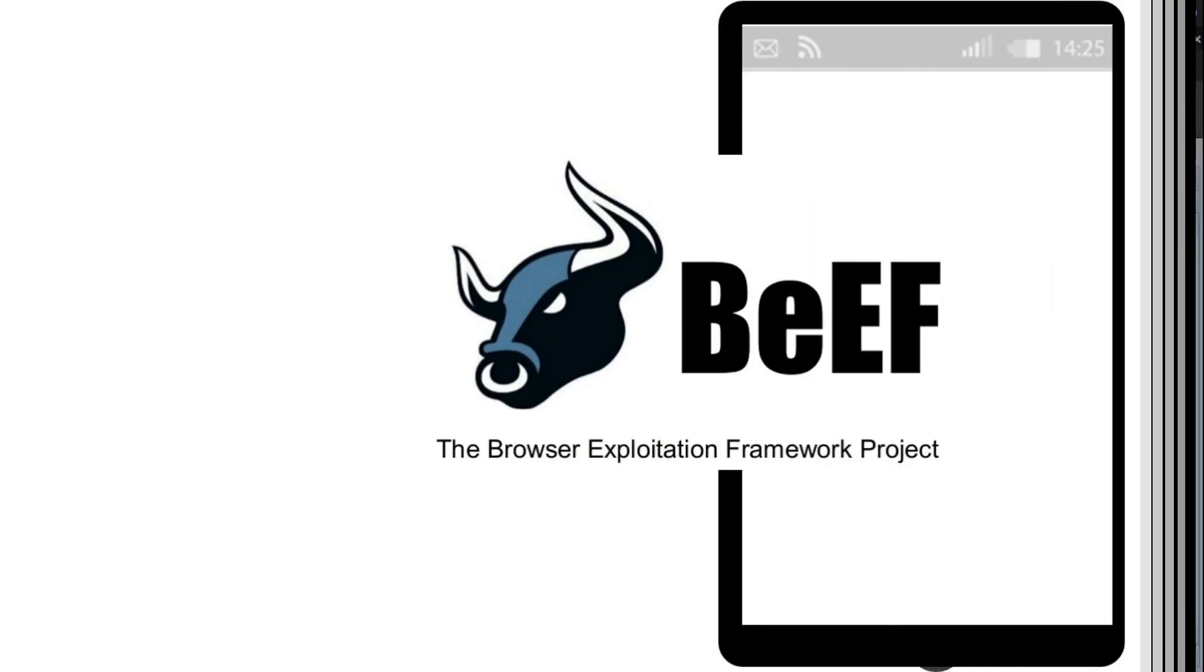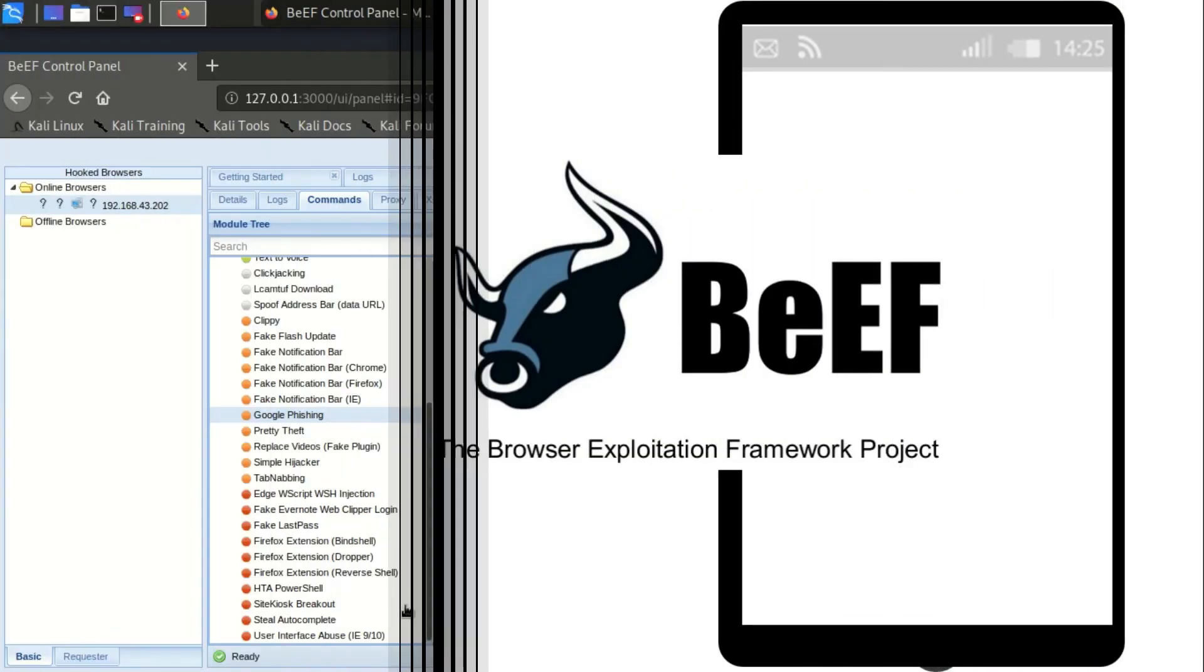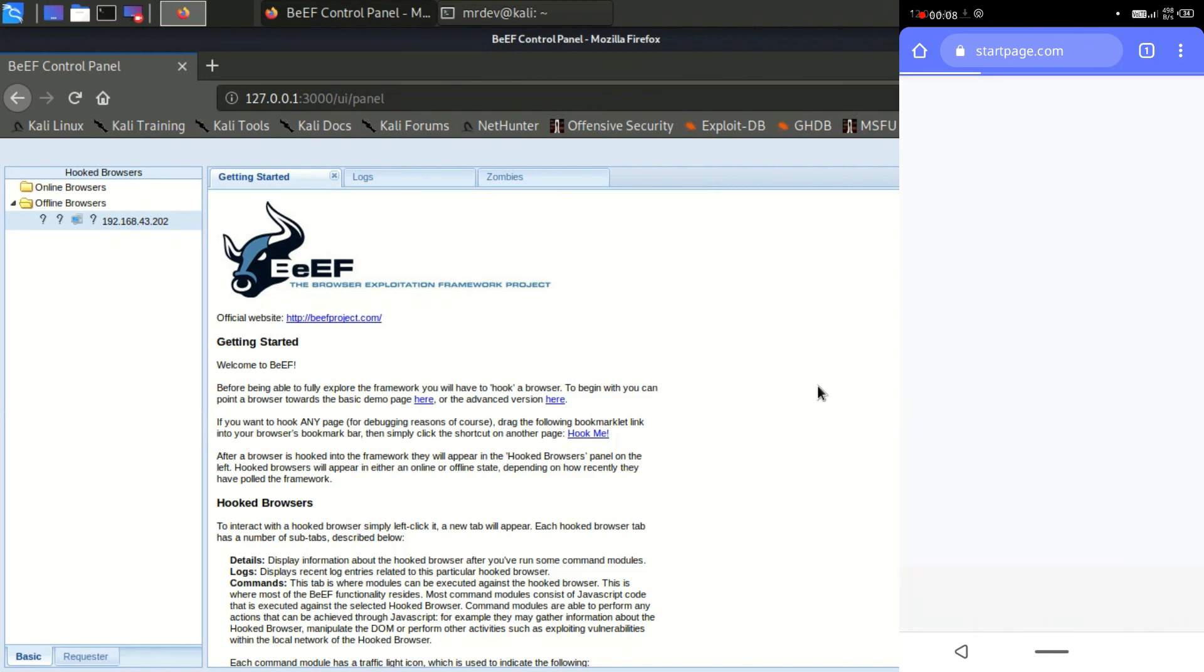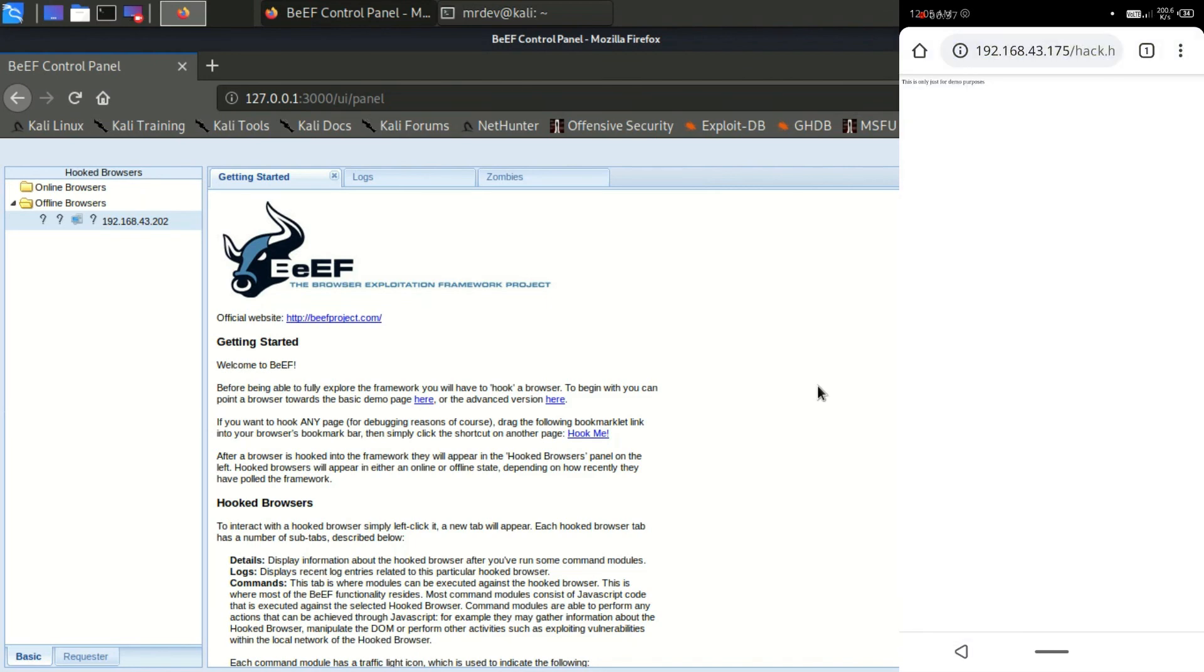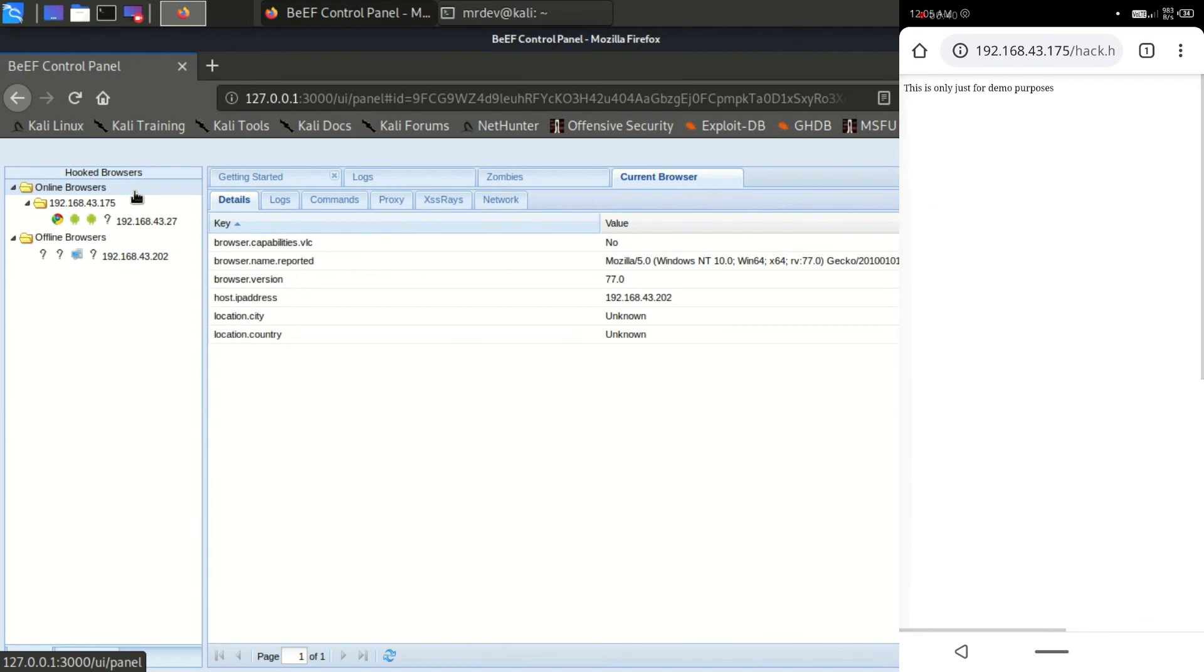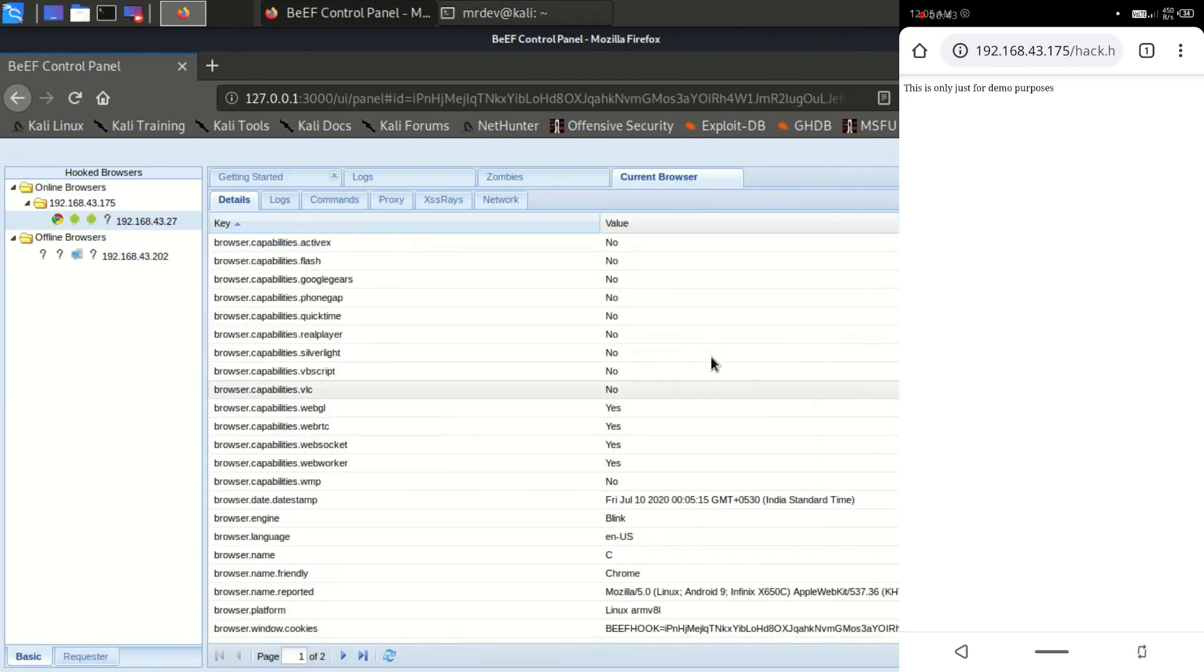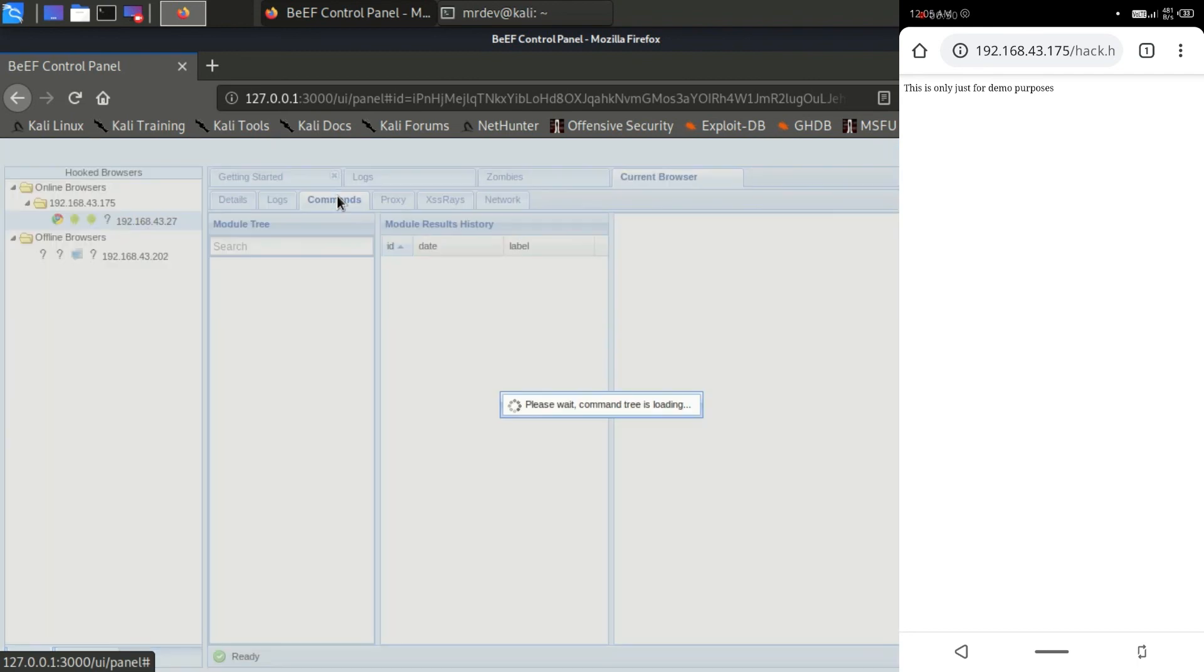Let's hook another one. Here on my Android device, just put the same link. I've got hooked browser. Click on the hooked browser, and it will jump you to the details tab, which provides information about the hooked browser.